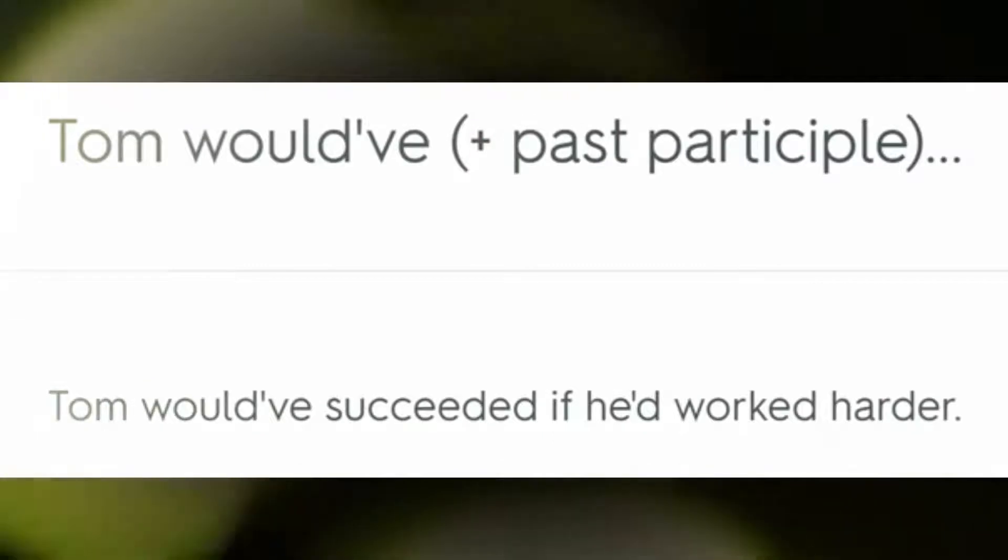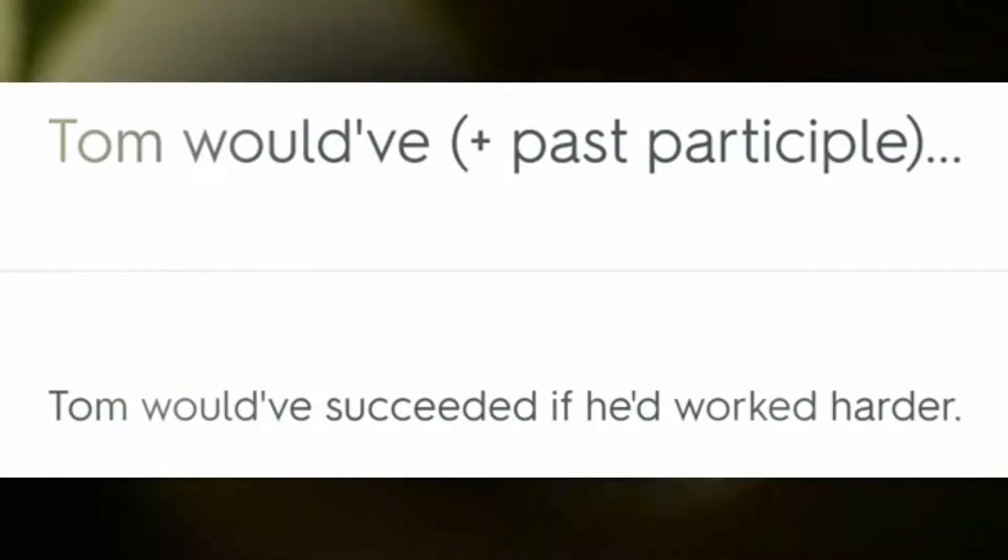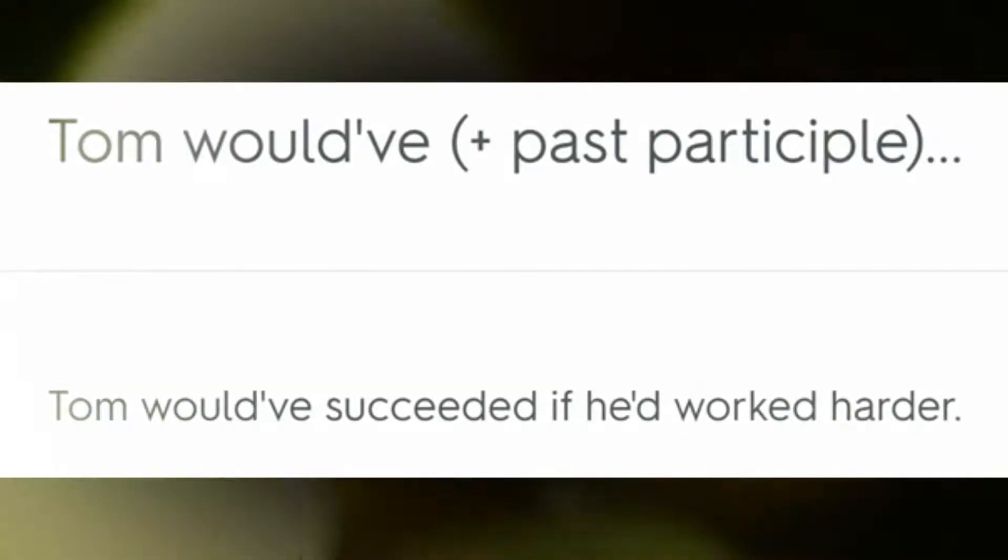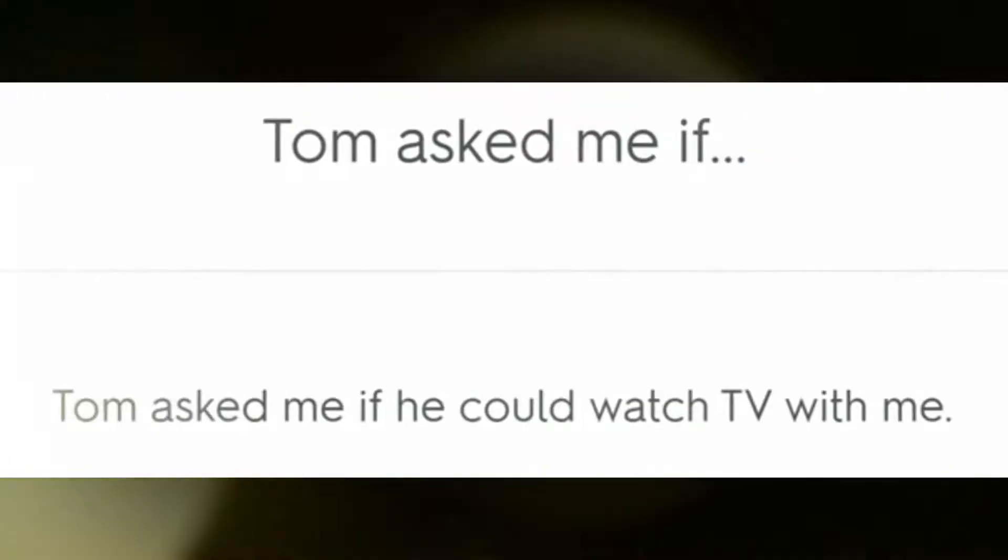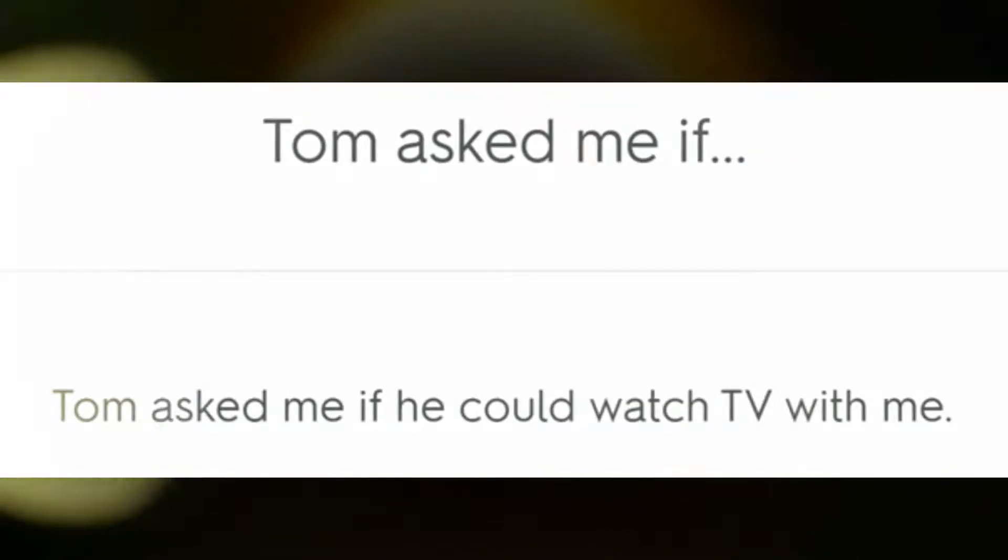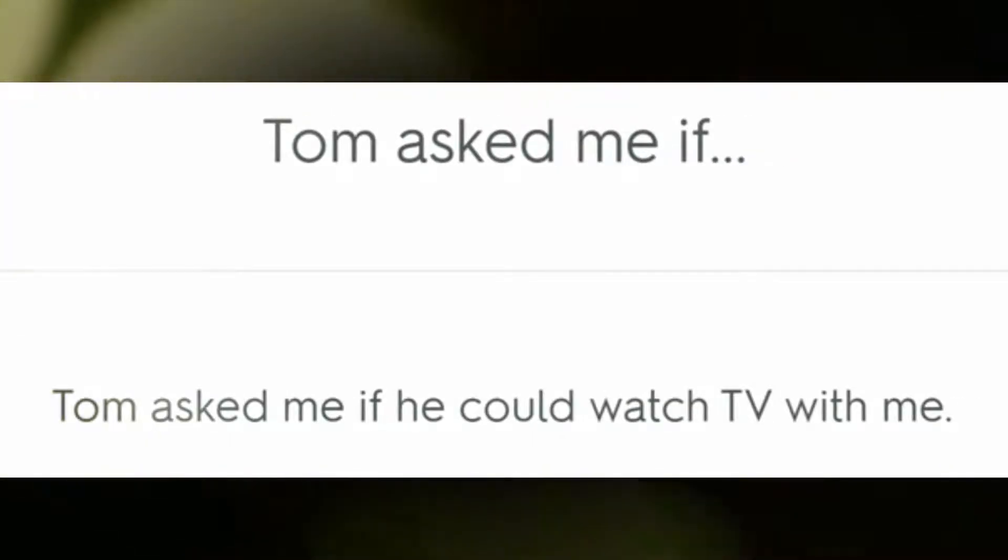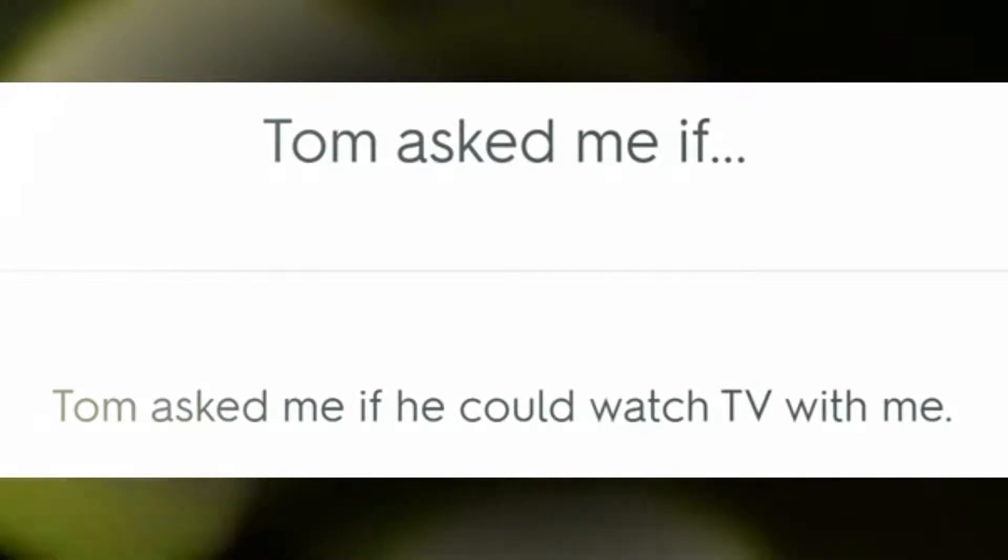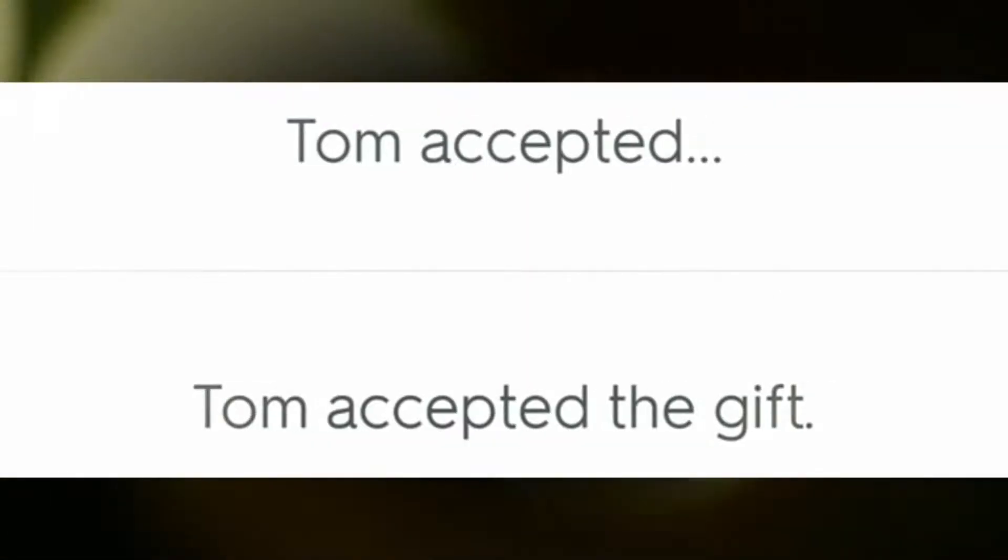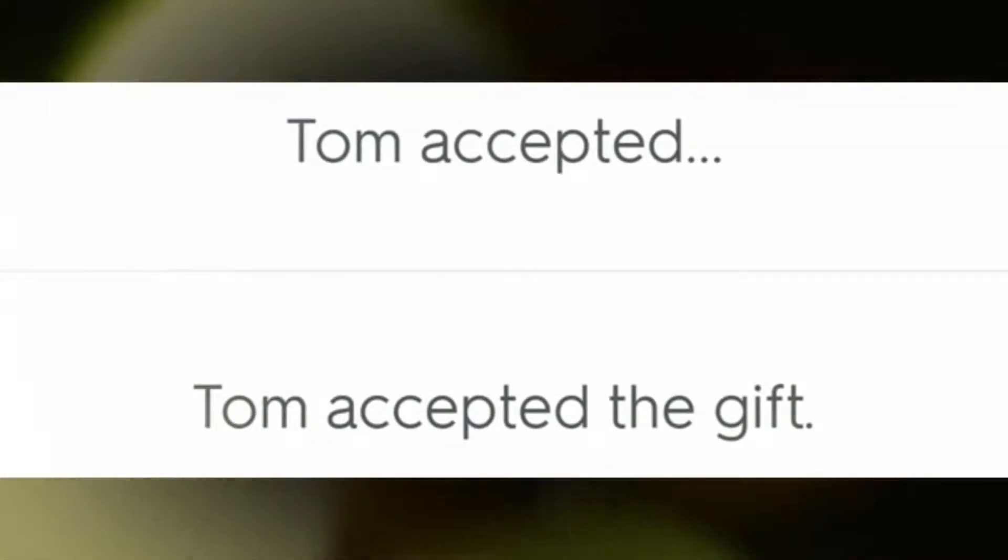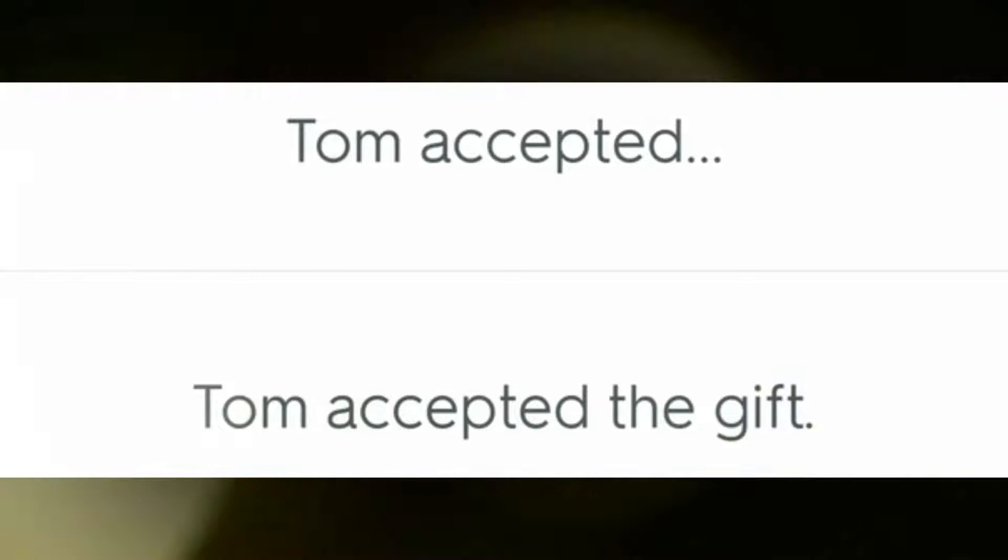Tom would have succeeded if he'd worked harder. Tom asked me if he could watch TV with me. Tom accepted the gift.